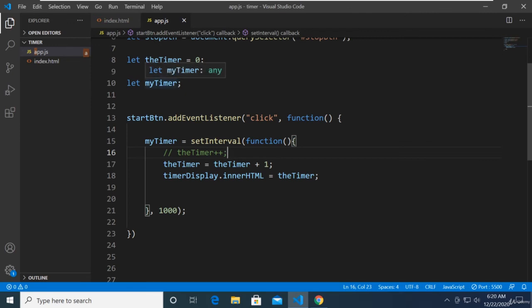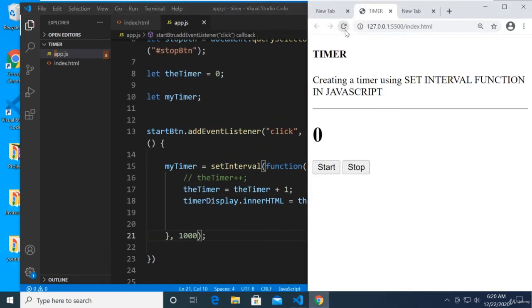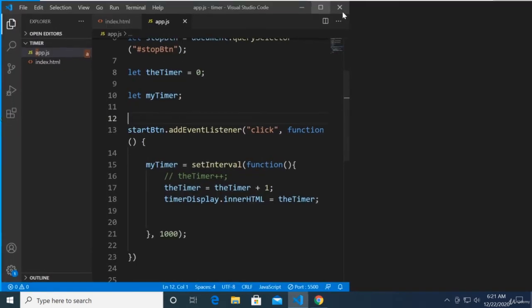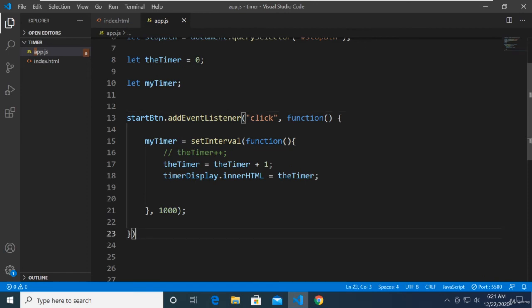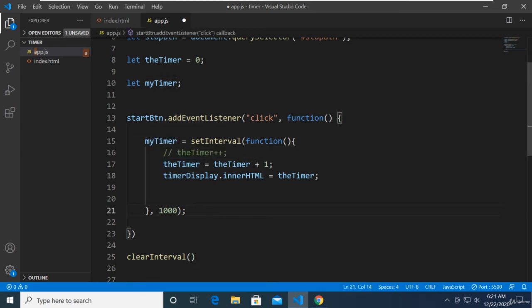Now myTimer holds the setInterval, which keeps incrementing the timer variable by one every second. Let's check the browser — we now have a Start button that triggers our code. To stop it, the function related to setInterval is called clearInterval, and we pass in myTimer to clear it.